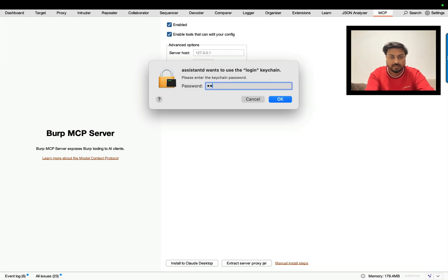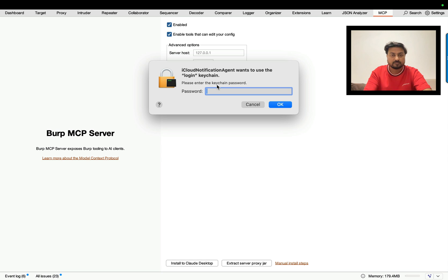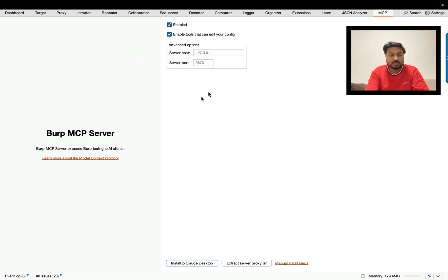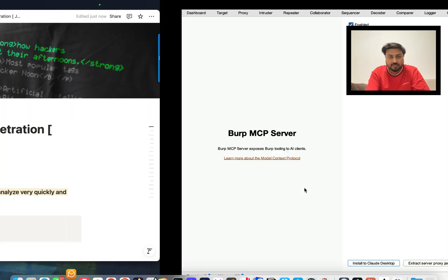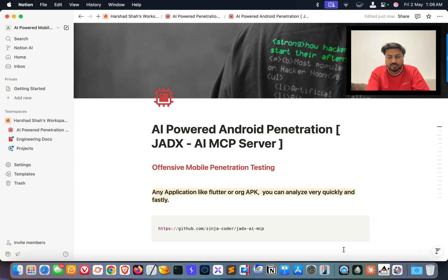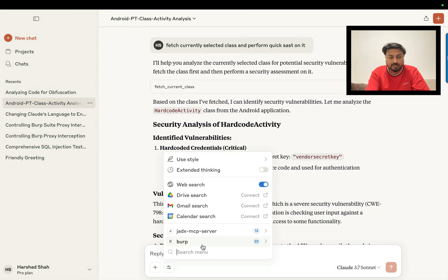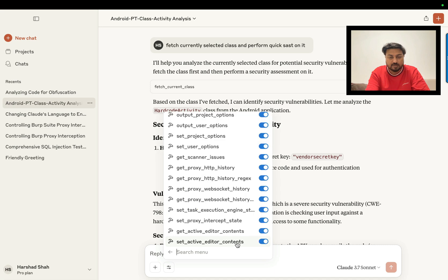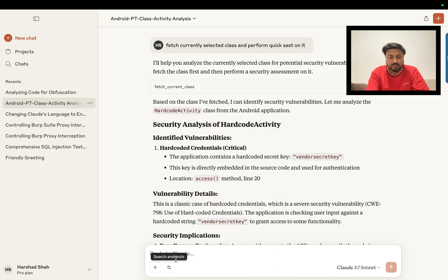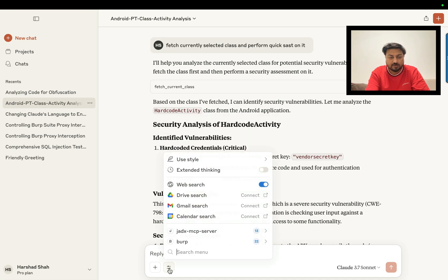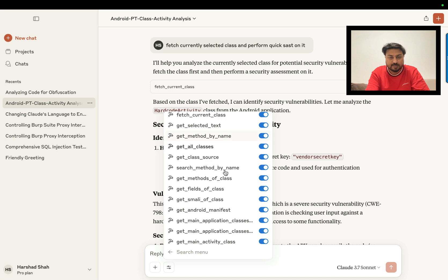Let me enter the password. You can see this is the Burp MCB server — I have already configured this. You can see each and every piece of information under this area. This is Burp, and I can run all of this. Same way, if you click on the connector and click on ZX, I can run this particular section.